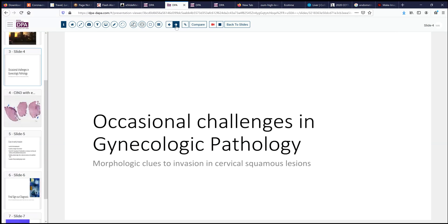Our case today again comes from the occasional challenges in gynecologic pathology, and we want to focus on cervical squamous lesions. In this case, a patient who had an abnormal pap smear and underwent a LEEP cone biopsy. The reason we do that is to evaluate for evidence of something worse than what was seen on a pap test — to identify invasion. Our focus today is on what things to look for when we are trying to decide if there is an early invasive carcinoma present.